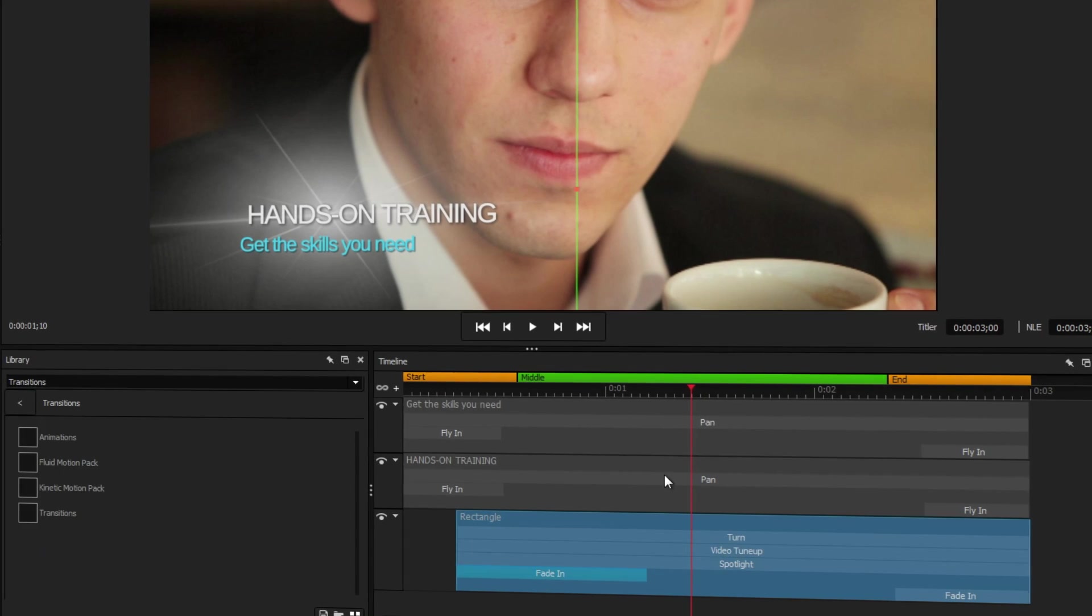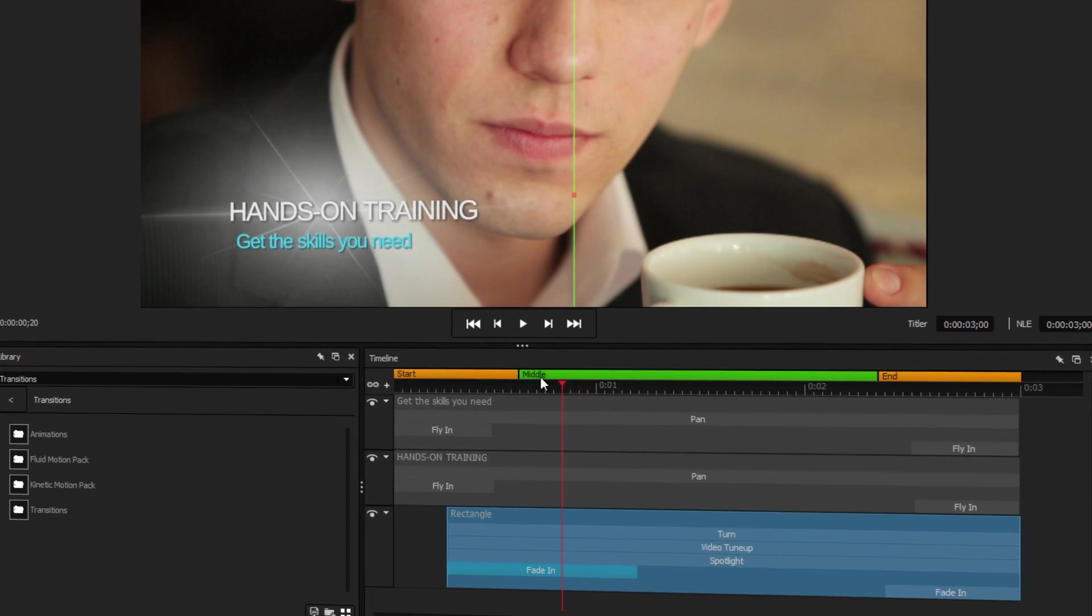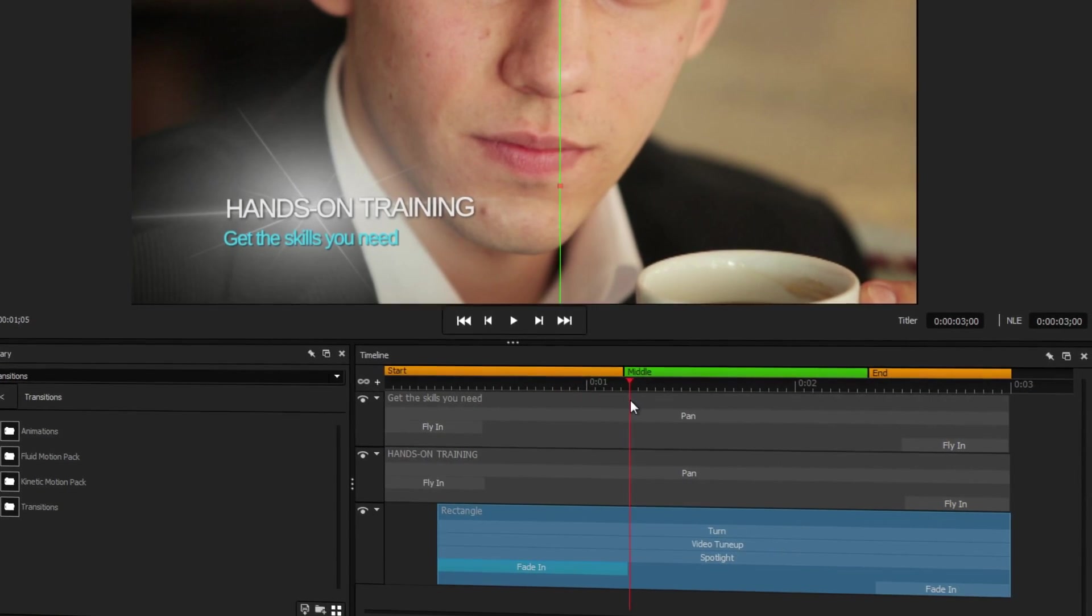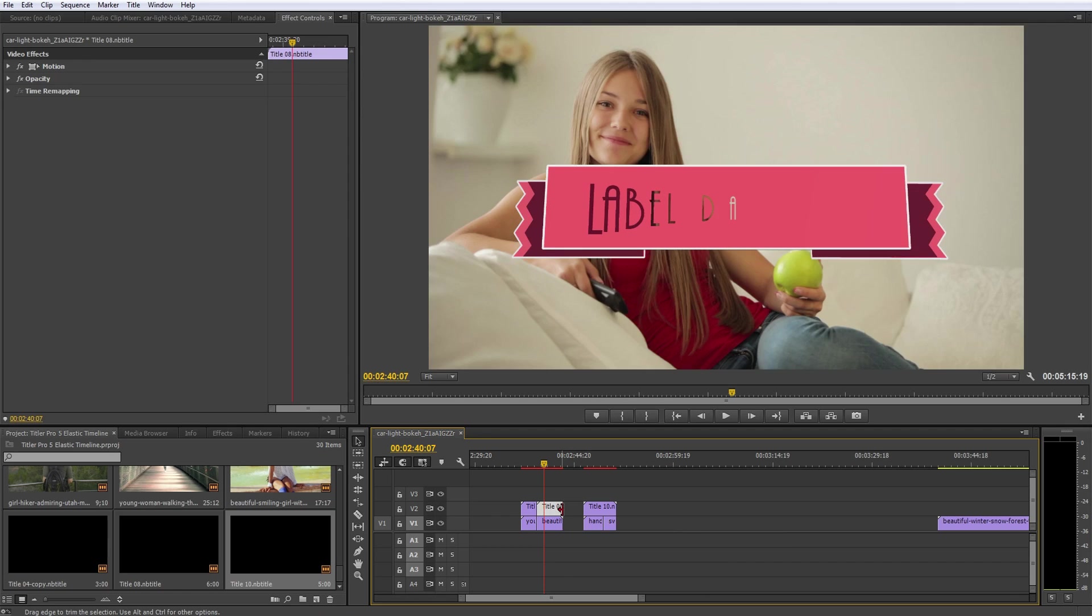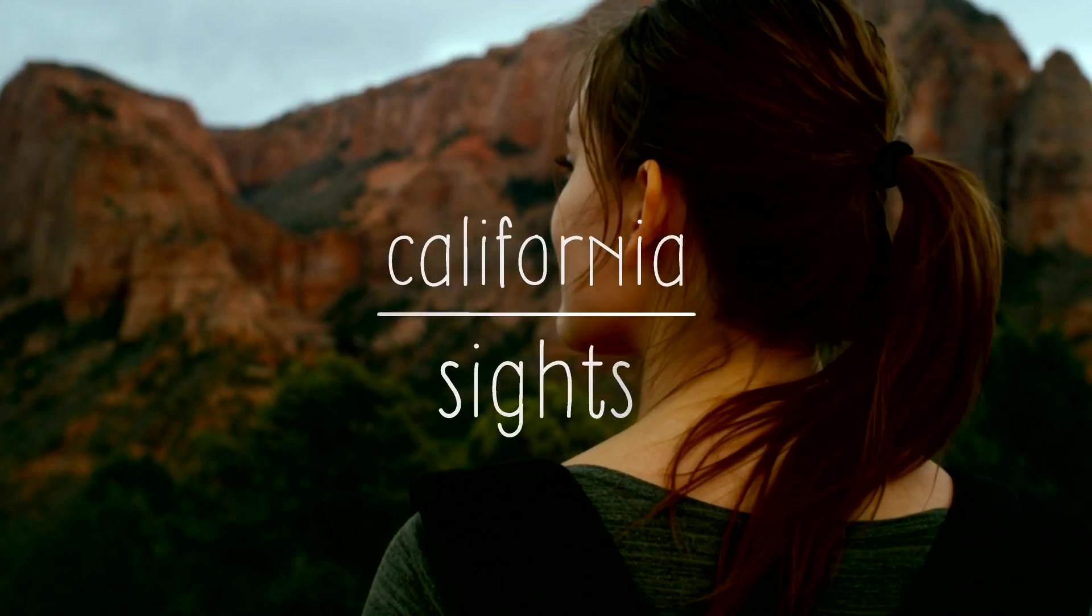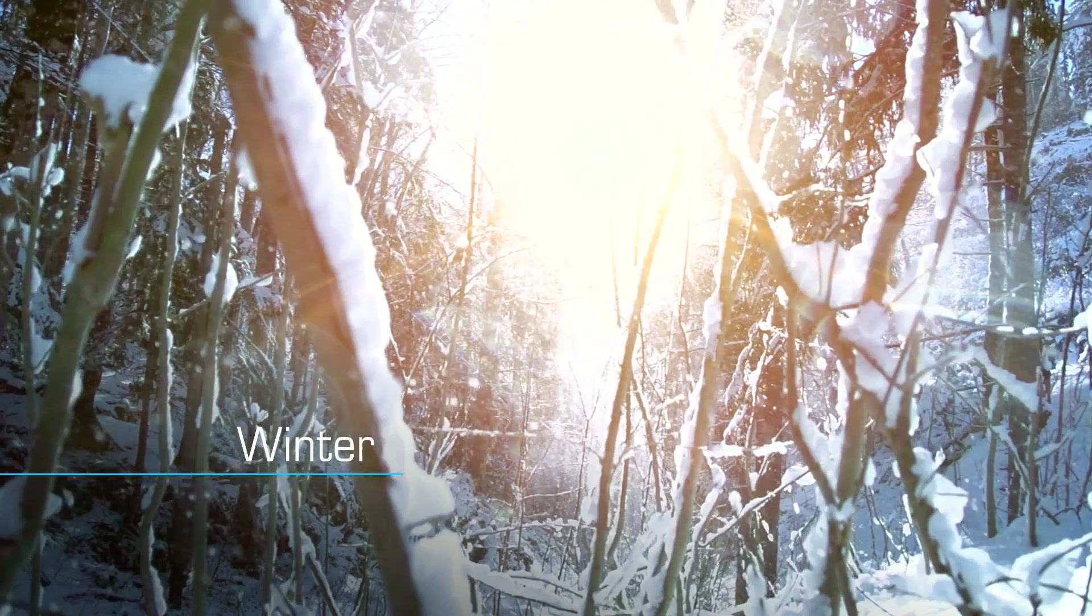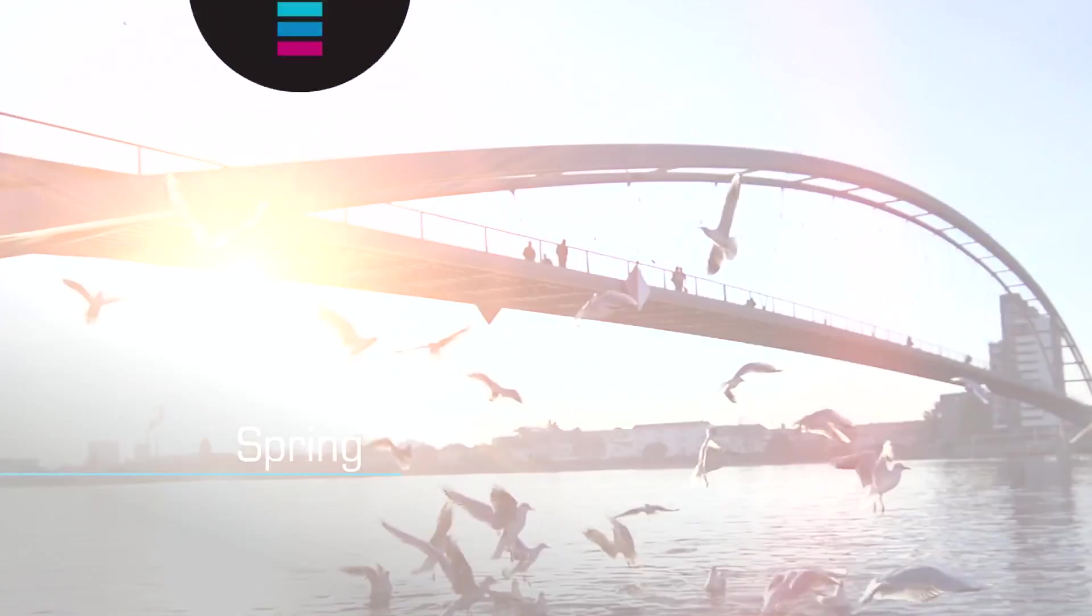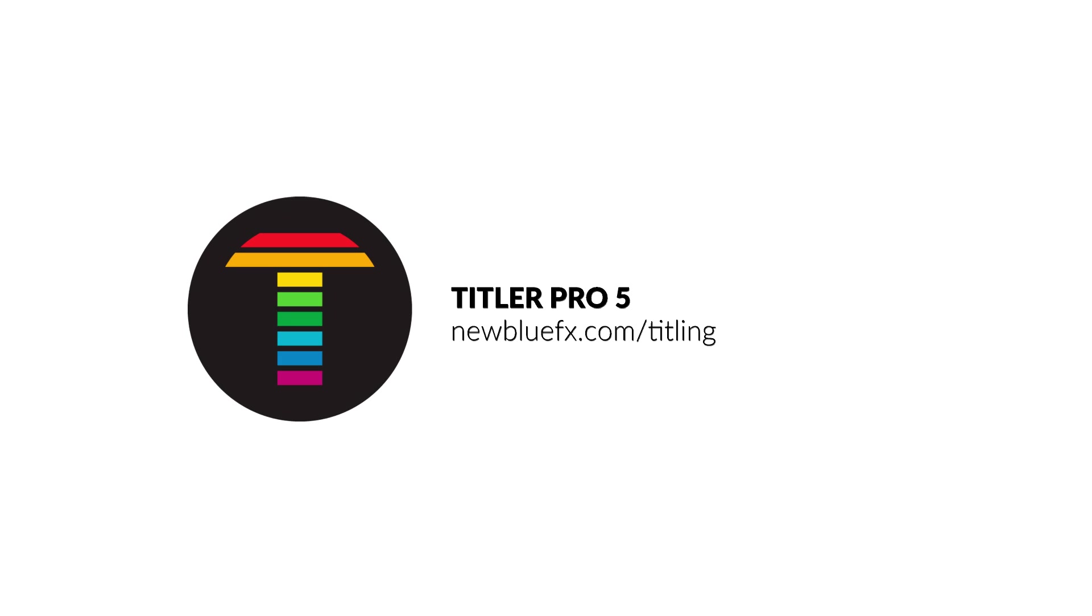The elastic timeline from Titler Pro 5 is an indispensable tool for quickly creating and editing a wide range of titles within your projects without the need for extensive editing. To learn more about the elastic timeline and other unique features of Titler Pro 5, visit newbluefx.com/titling today.